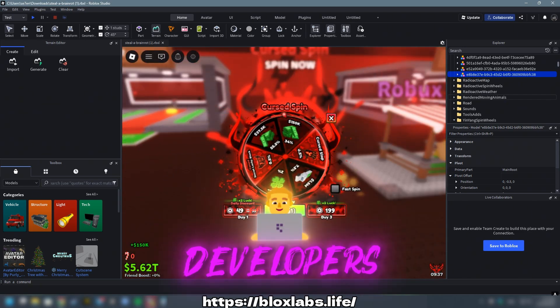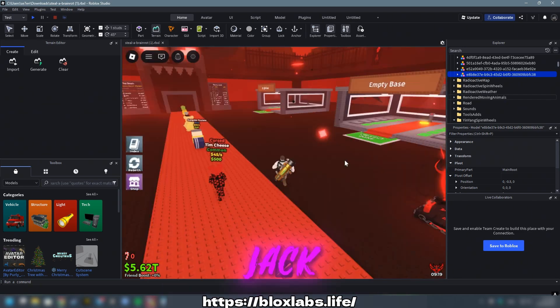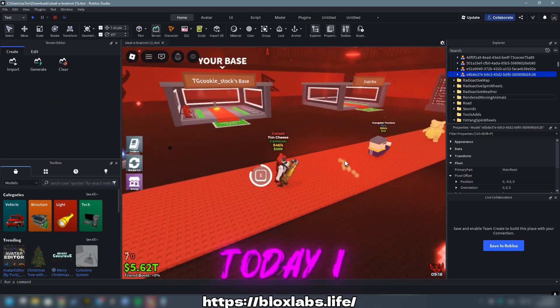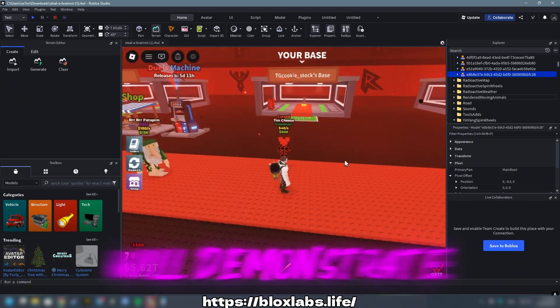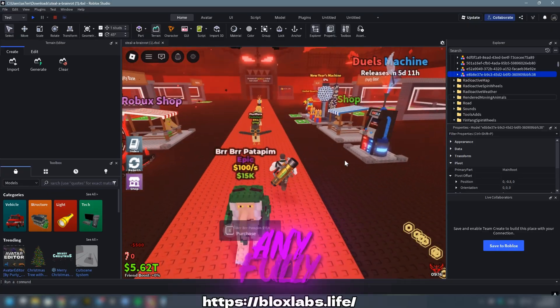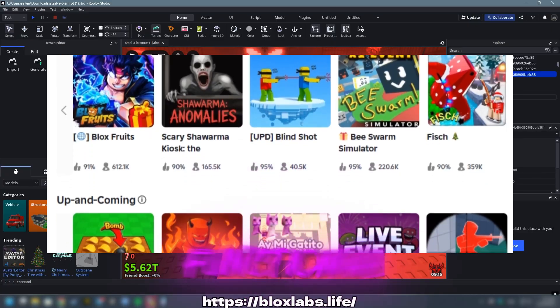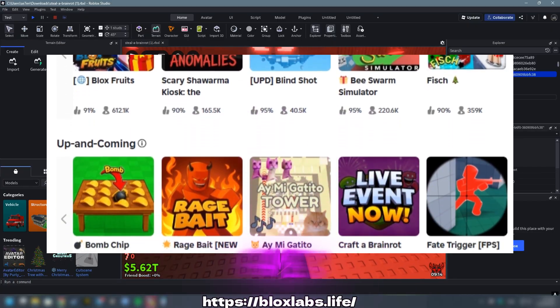Hello there fellow developers, this is Jack speaking. Today I will demonstrate how to obtain any fully functional uncopylocked games.